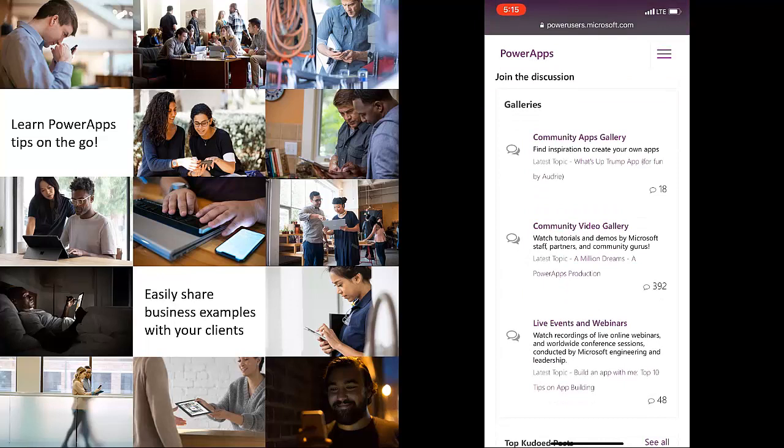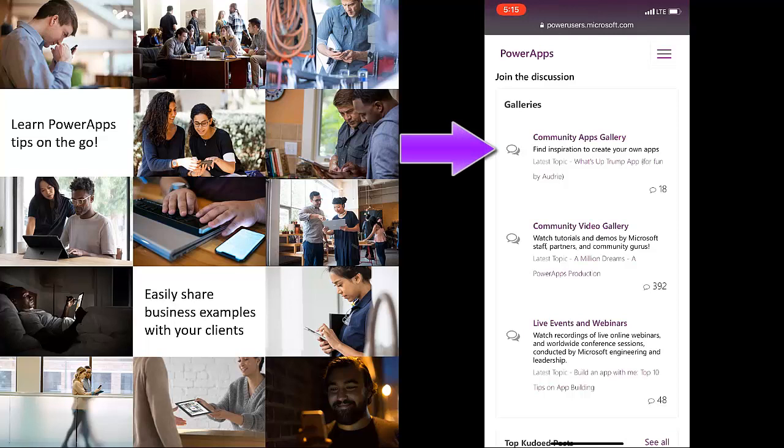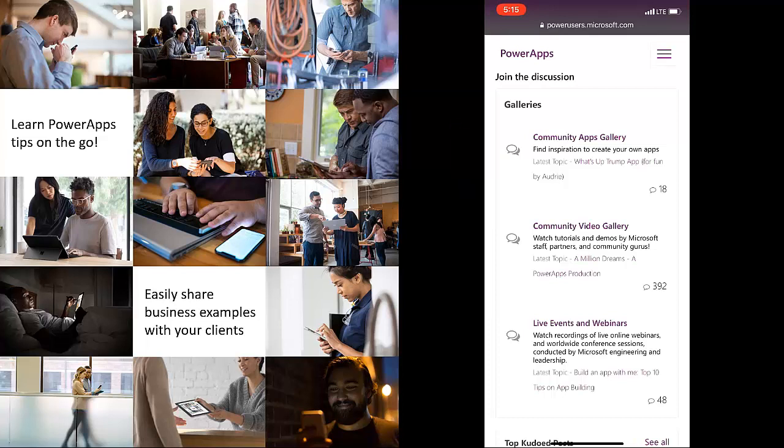The community's app gallery where community members will be adding their apps. That means their MSAPP files so that not only can you learn about apps that have been made for others but you'll also be able to download those apps and use them.